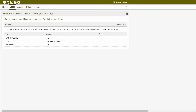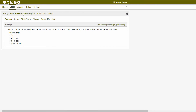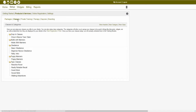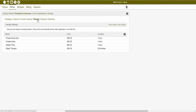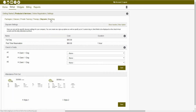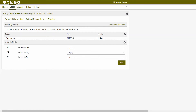In order to set up those services, you could navigate to your admin module setup products and services tab in order to start setting them up. From inside of this tab, you can edit existing or create new packages, classes, private training signup options, therapy signup options, daycare signup options, or boarding signup options.